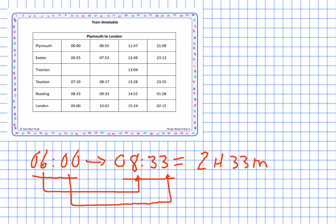Let's suppose I want to get into Taunton before nine o'clock. I have a choice of arriving at 7:19 or 8:17 — 13:28 is going to be too late. So if I want to be into Taunton by nine o'clock, it needs to be one of those two trains. What time do I need to get on the train in Plymouth in order to get into Taunton before nine o'clock?